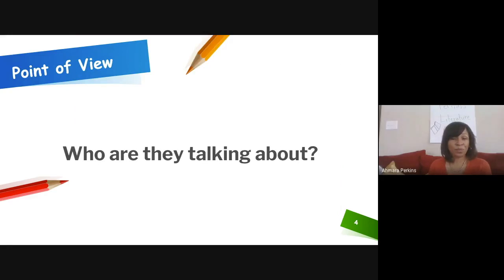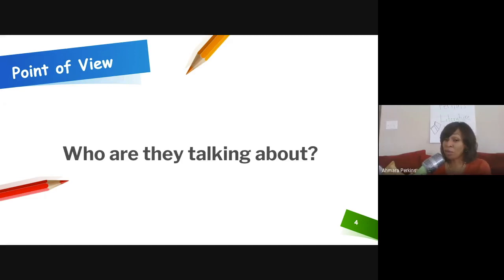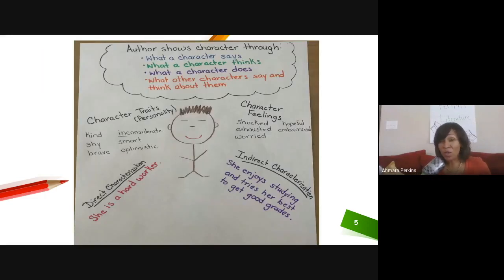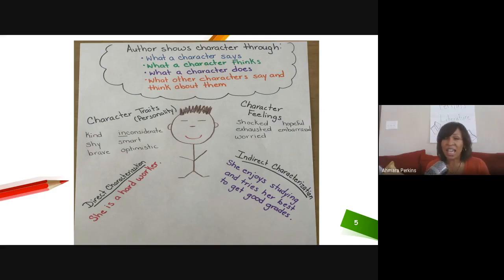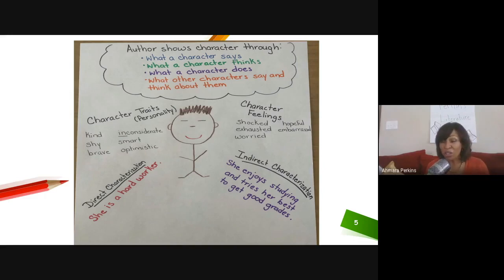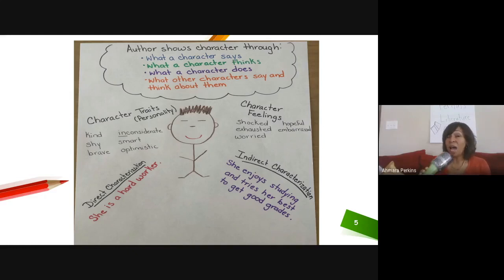Now we're going to review who are they talking about. Yesterday when I discussed characters, I failed to mention — I hope that someone caught it — I didn't go into detail about who a character could be. I just went into character and how the author describes the character and so forth. But it's important that we know that characters can be people.